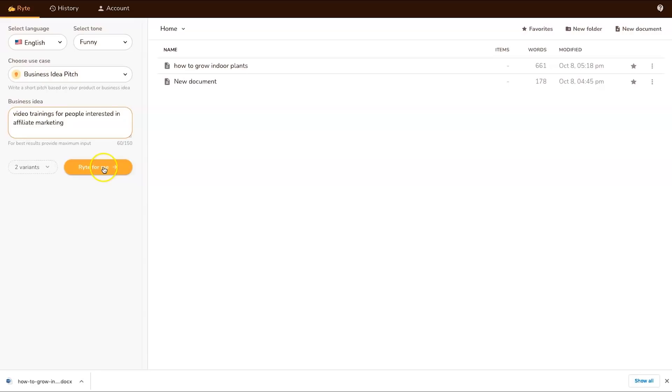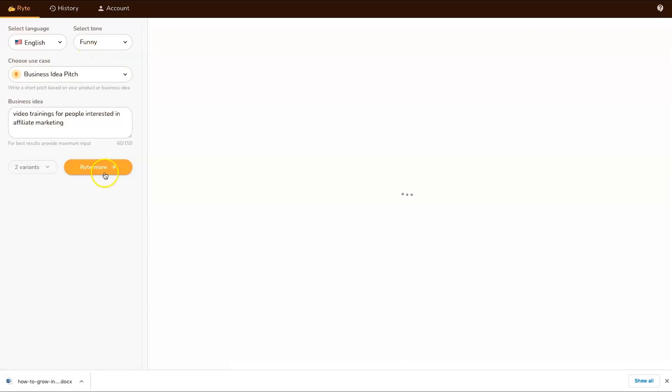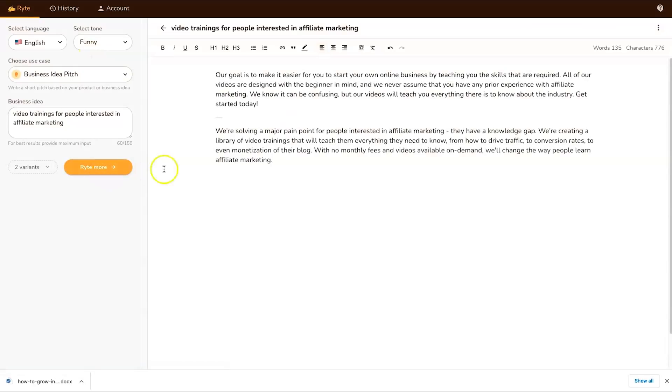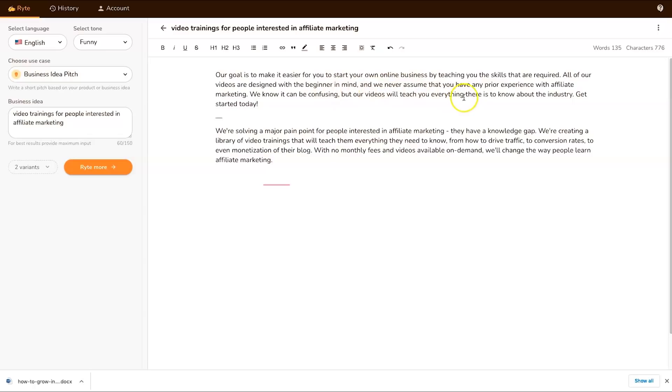Write for me, let's see what will happen. This is in a funny tone as well so it'll be interesting to see what it comes up with. 'Our goal is to make it easier for you to start your own online business by teaching you the skills that are required. All of our videos are designed with the beginner in mind and we never assume that you have any prior experience with affiliate marketing.'